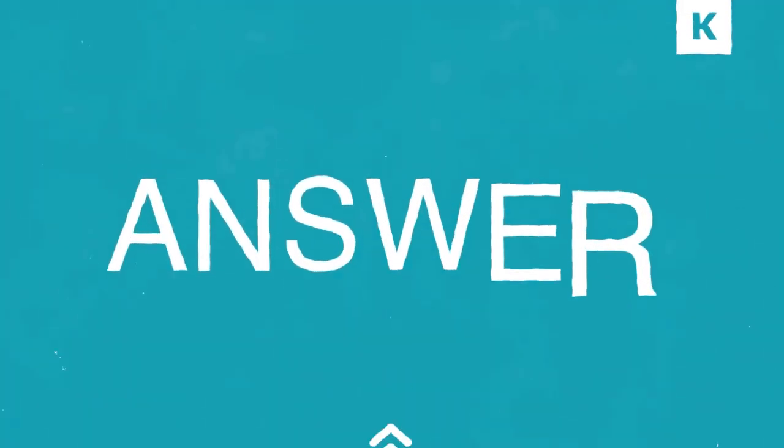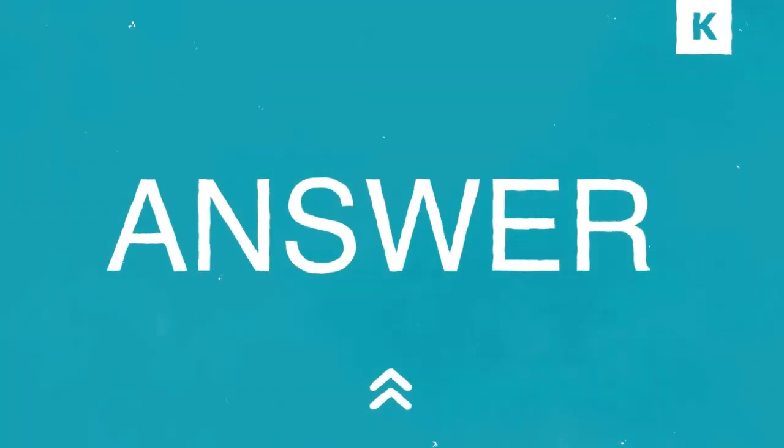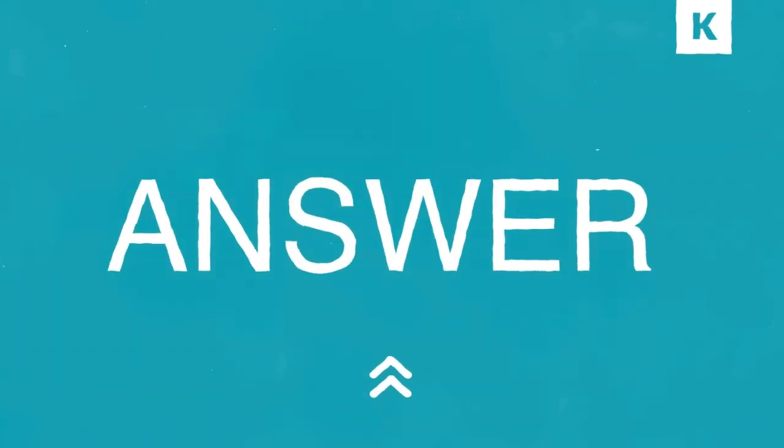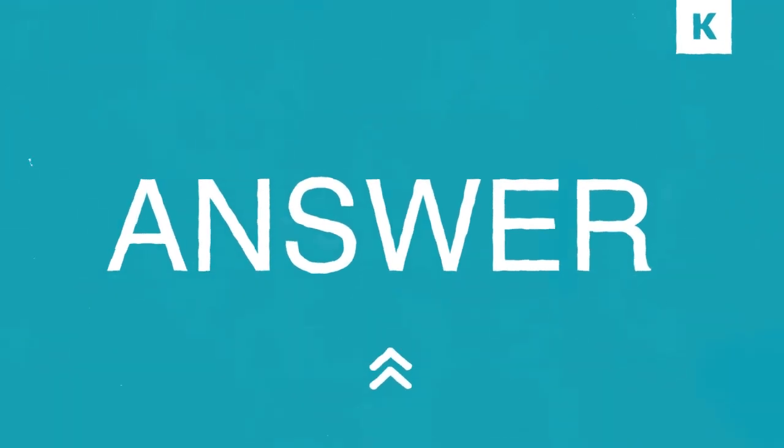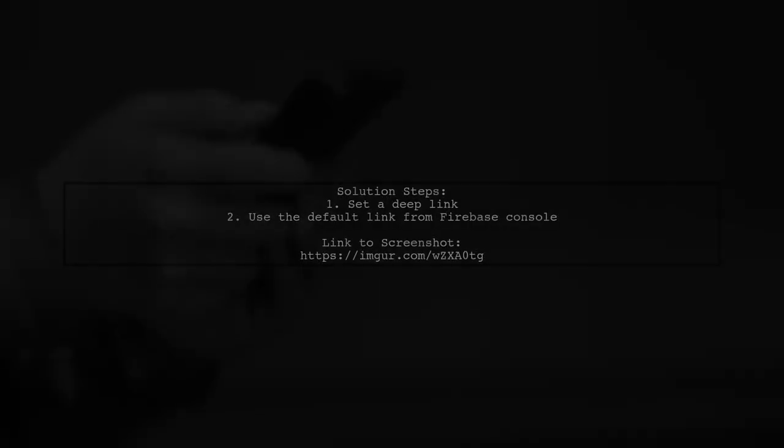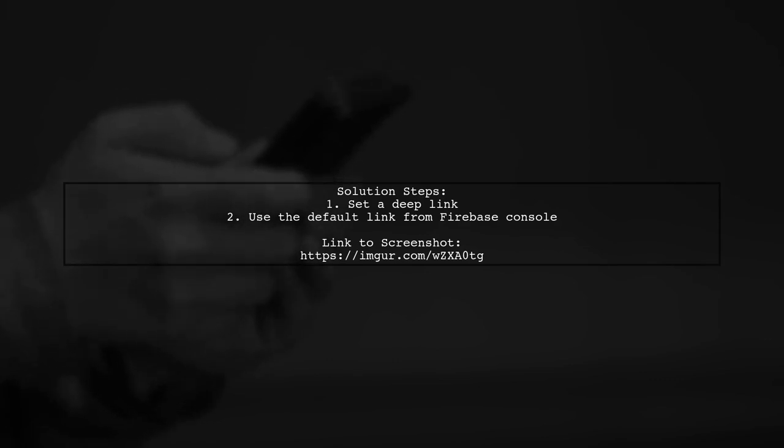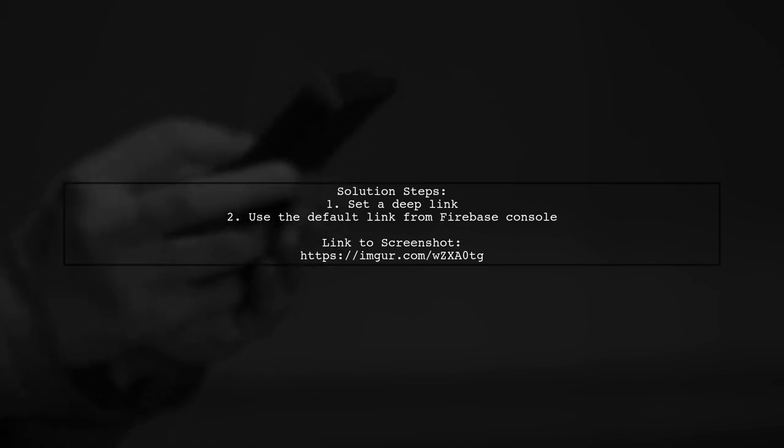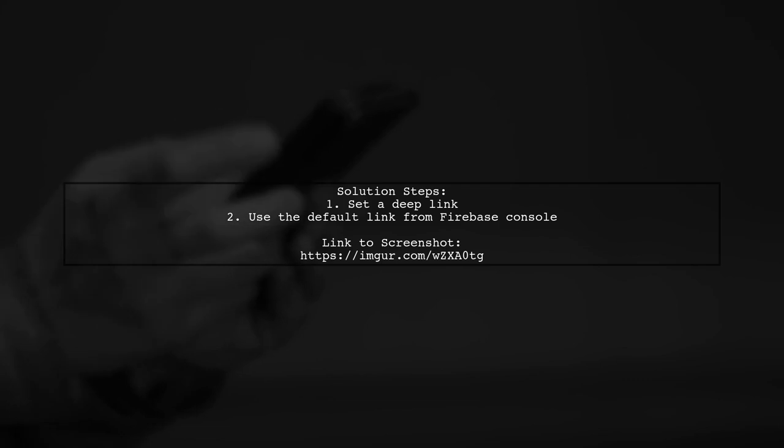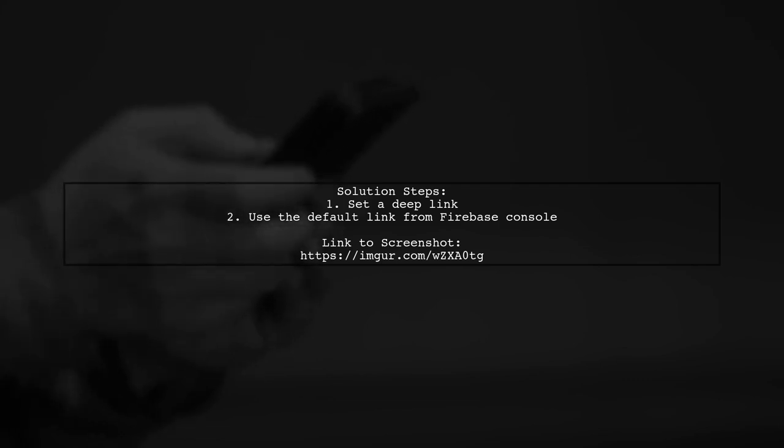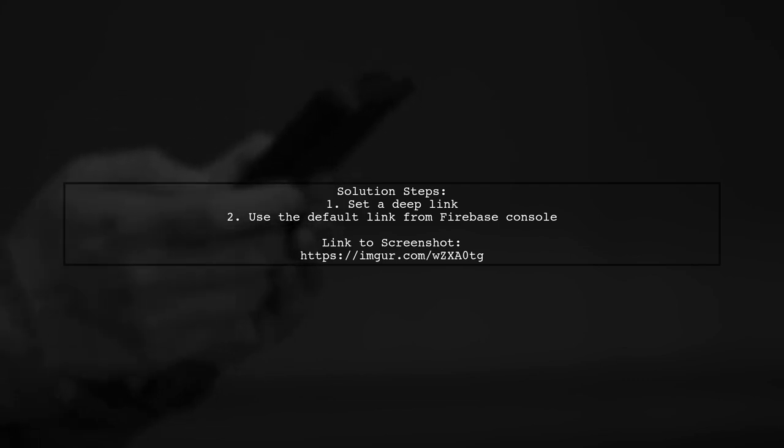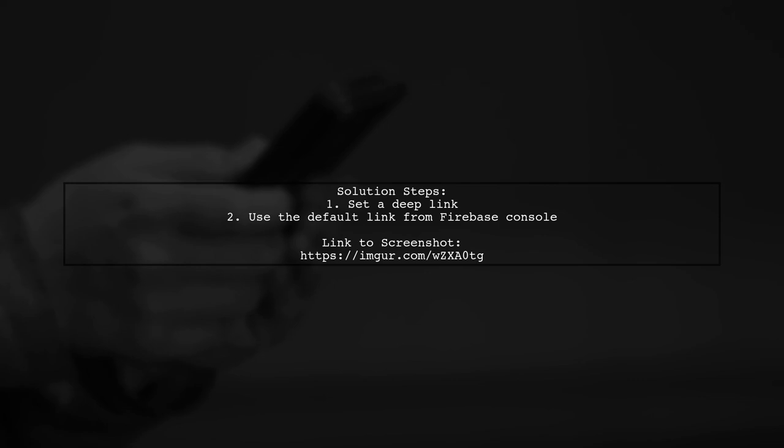Let's now look at a user-suggested answer. To fix the Firebase invitations error where the link isn't working, make sure to set a deep link when building the invitation intent. Use the default link provided in the Firebase console.